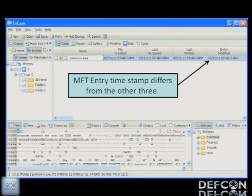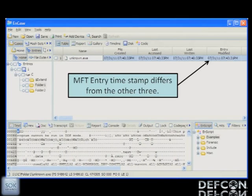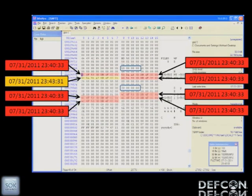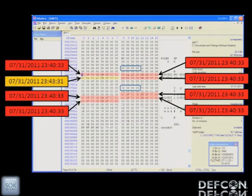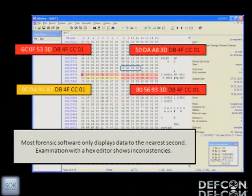This is a screen capture from NCASE. It grabbed four timestamps for an unknown EXE: created, accessed, last written, and entry modified. The entry modified is off — not by a lot, but by a few minutes and a few seconds. Looking directly at those values in the MFT with a hex editor, you get all eight stamps. Both sets have the created dates, last access, last modified, and MFT entry. The one highlighted in gold is the one that was off. As an examiner, you'd look closer and notice the leftmost bits are off not by a little, but by a lot.